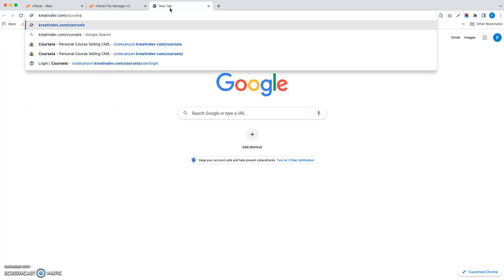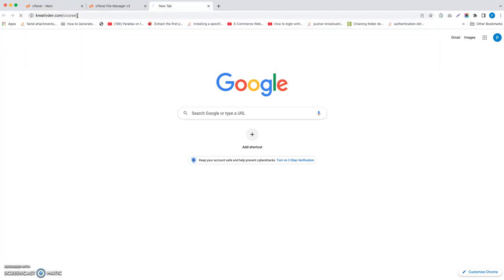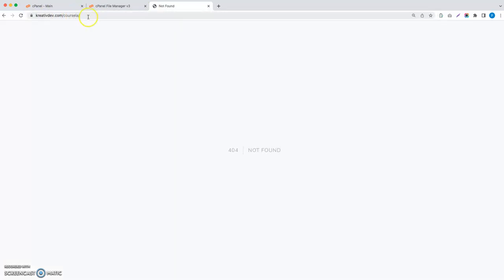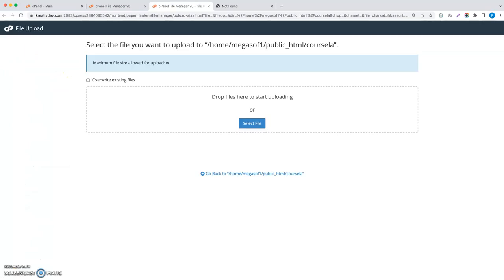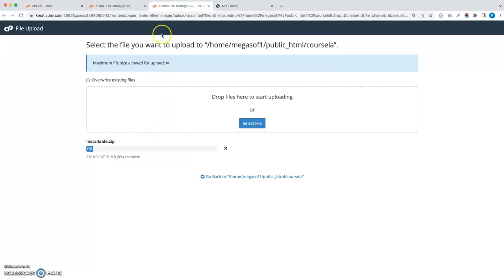As I have kept it in the Corsella folder, I have to visit this. Right now there is nothing, I did not upload anything, so let's upload the installable.zip file in the Corsella folder.